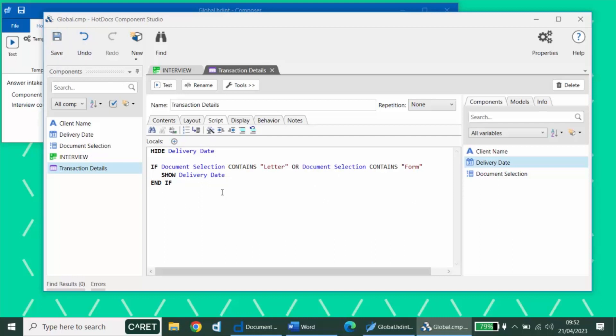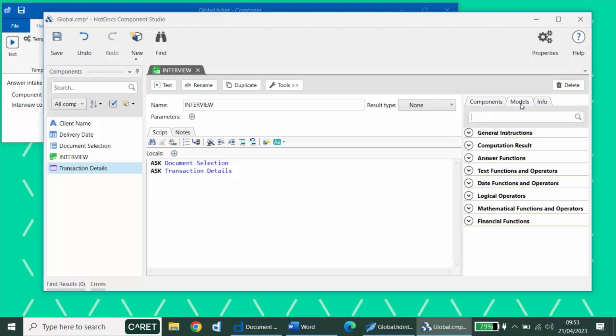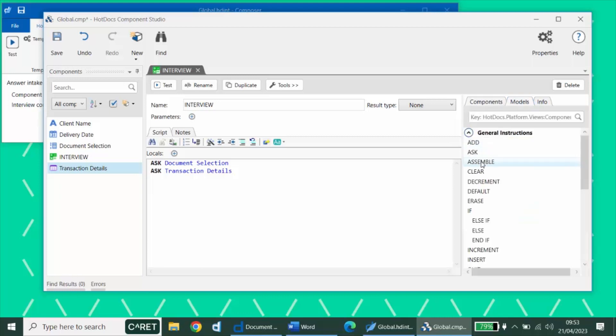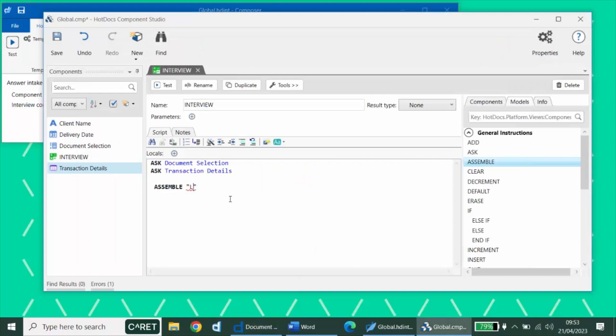Of course, once we've asked all of our questions, we must then direct each of our documents to be assembled under the right conditions. We do this by using a special instruction called an assemble instruction. This can be found on the models. And it requires a file name. The file name needs to match the specific file name of the document we would like to assemble. If you add a file name that matches a docx template name in your workspace, HotDocs will recognize this and it won't list it as an error. If it doesn't recognize the file name, you'll see it list this as an error.